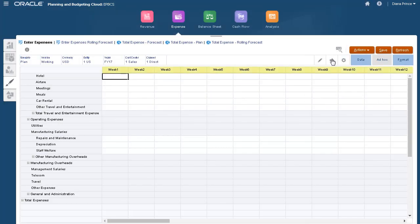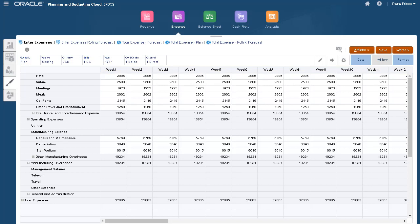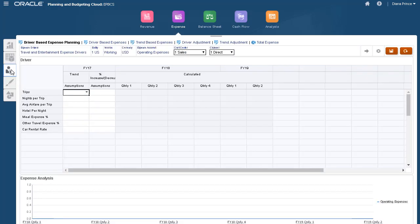Notice that we can now plan for weekly expenses. Let's take a look at rolling forecasts.